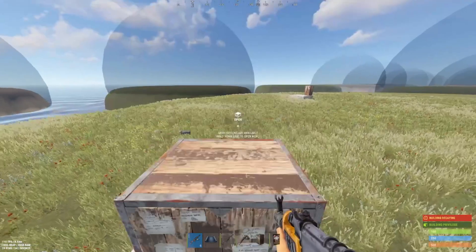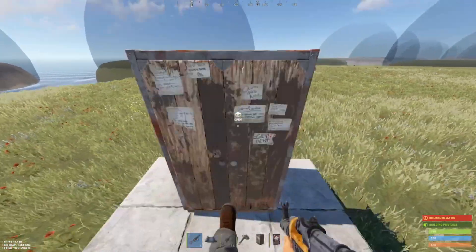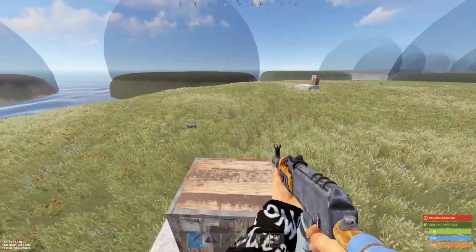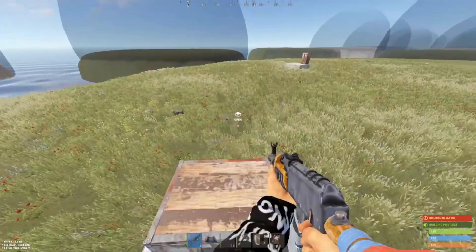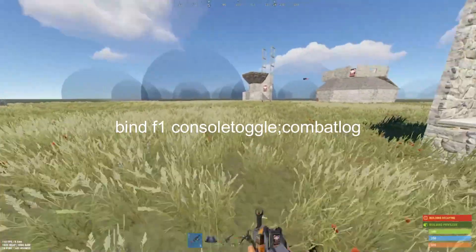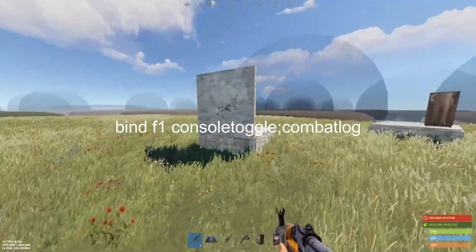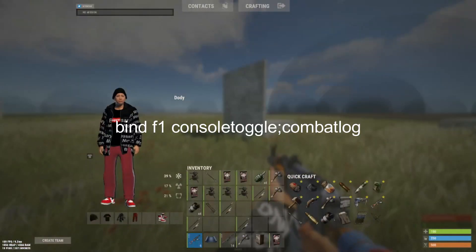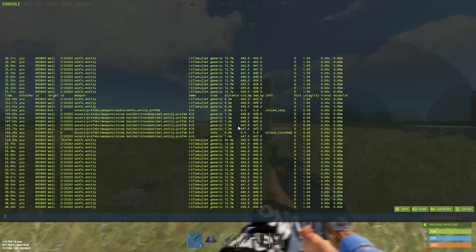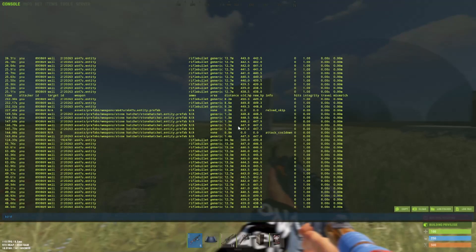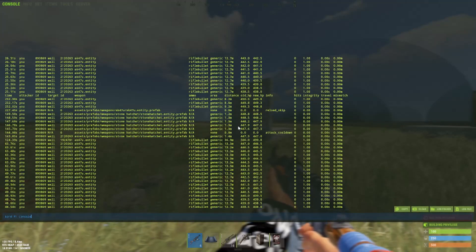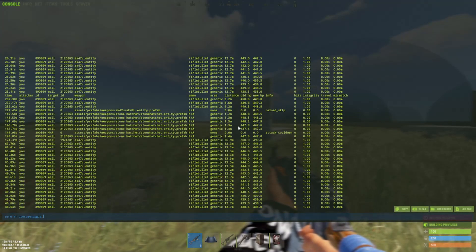Number 4: you can type this command to bind the combat log to F1, so every time you open the console it will show the combat log.